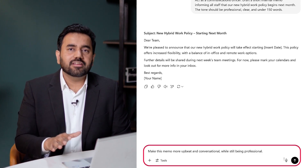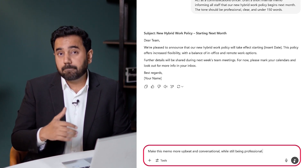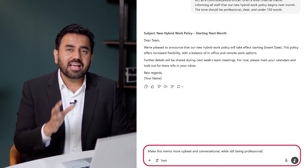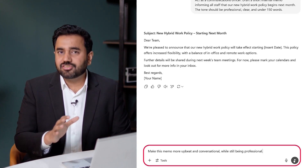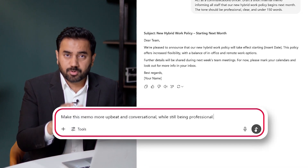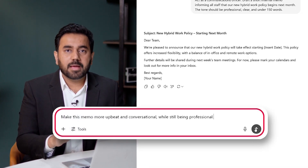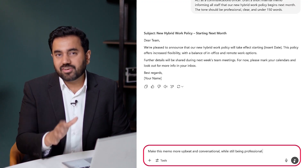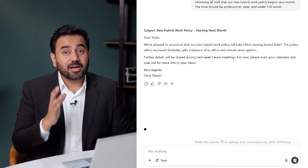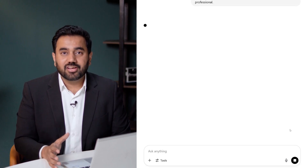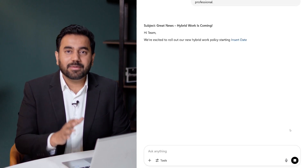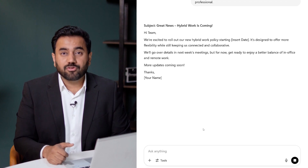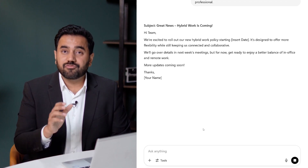If I want it a little more upbeat and friendly while still keeping it professional, I can ask ChatGPT to adjust the tone slightly. Here is the prompt: Make this memo more upbeat and conversational, while still being professional. Now the memo feels more engaging while keeping it business appropriate. You can pause the video now and resume once you've reviewed this draft.